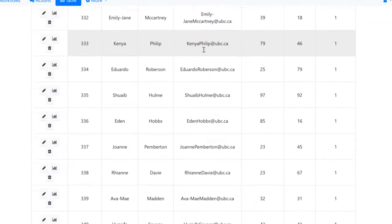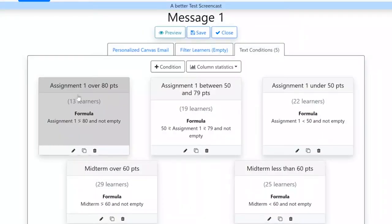You can layer the messages in a way that every student is actually receiving feedback that is personal to them, because it's based on their performance.